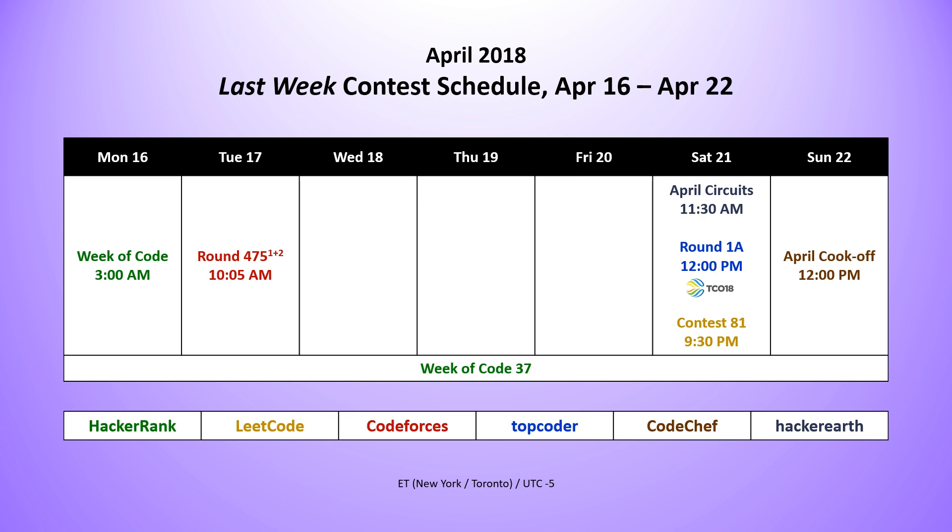We had the first online round from the TCO that's brought to you by Topcoder, the Topcoder Open. That happened on Saturday at noon. I forgot to mention that last week, but luckily there's a second online round that happens on May 3rd in case you missed it.